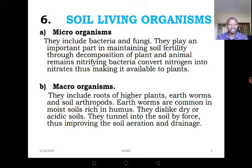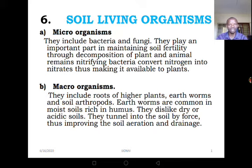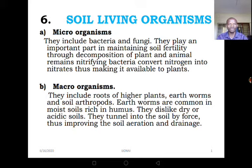Like we said when introducing this topic, soil is a living system, reason being it contains a lot of living things. It is important for us to look at these soil living organisms. Soil living organisms are grouped into two: we have microorganisms and we also have macro-organisms.